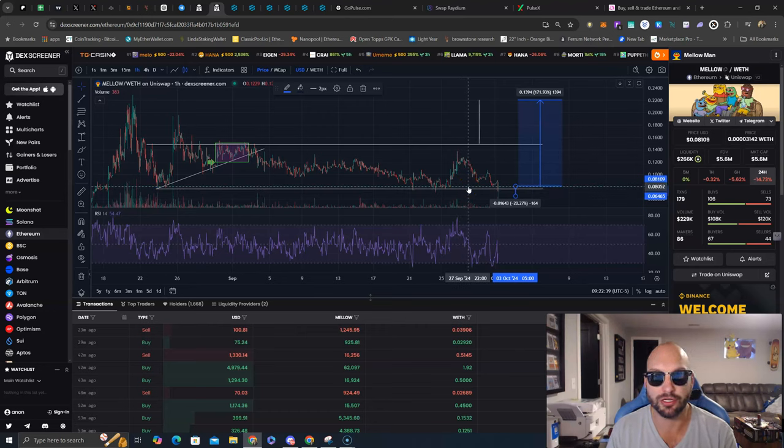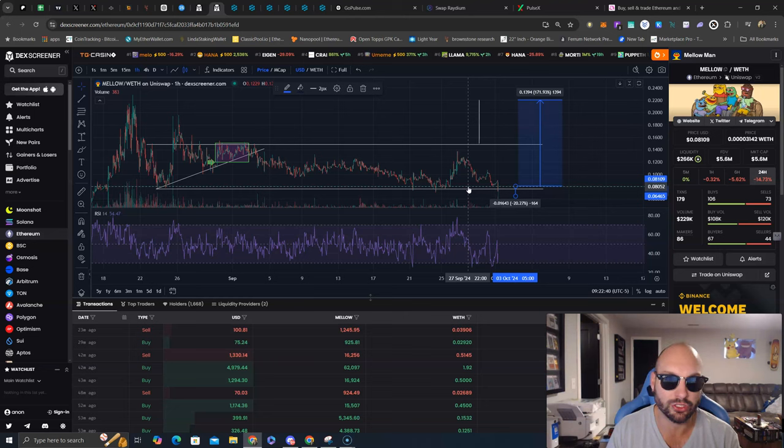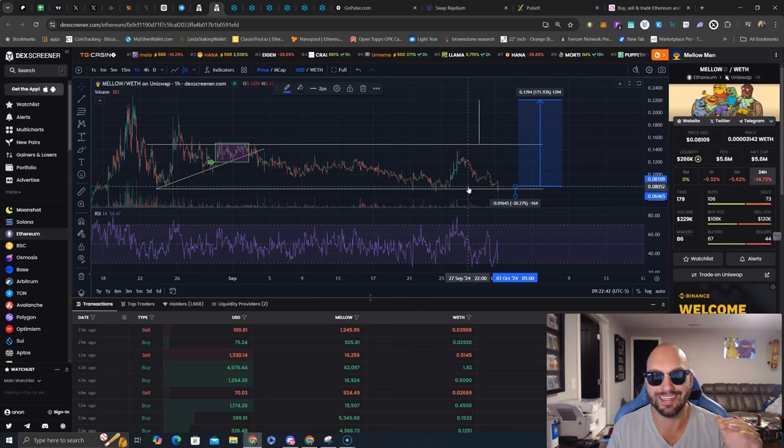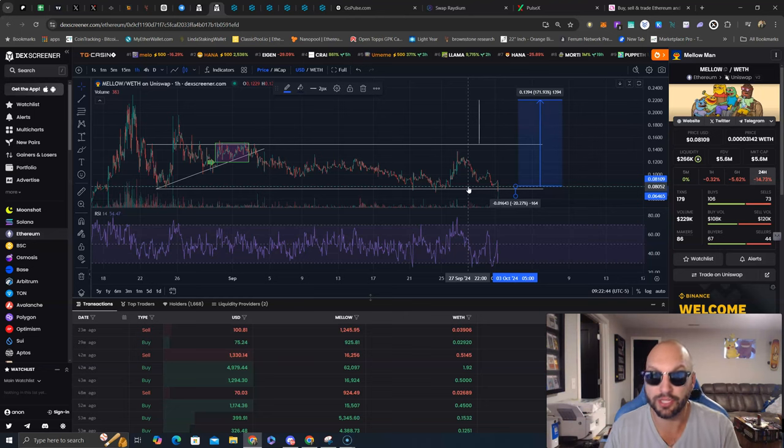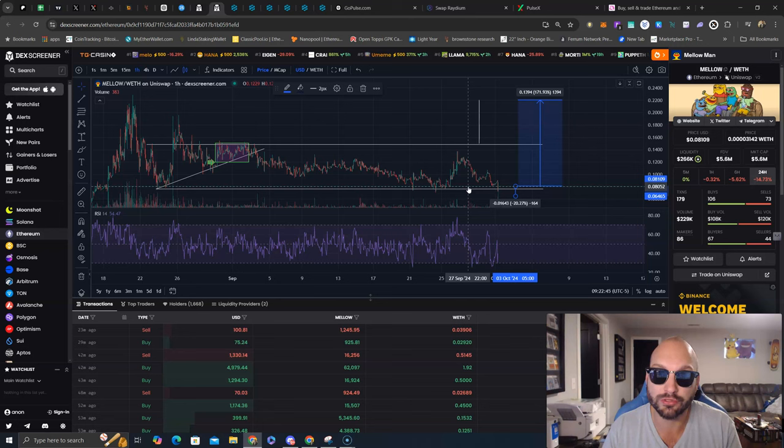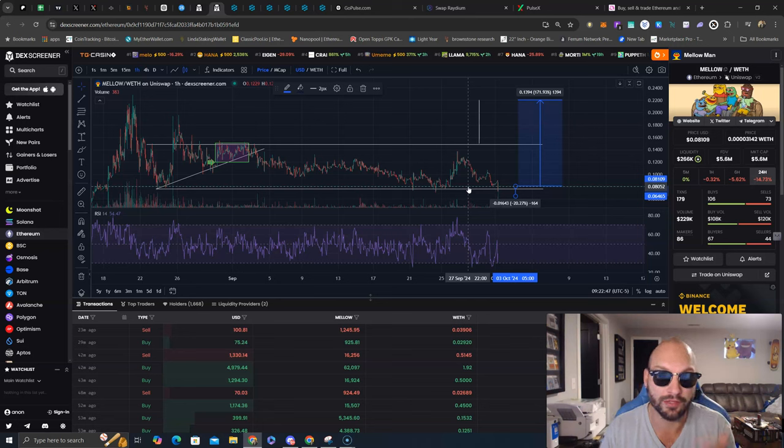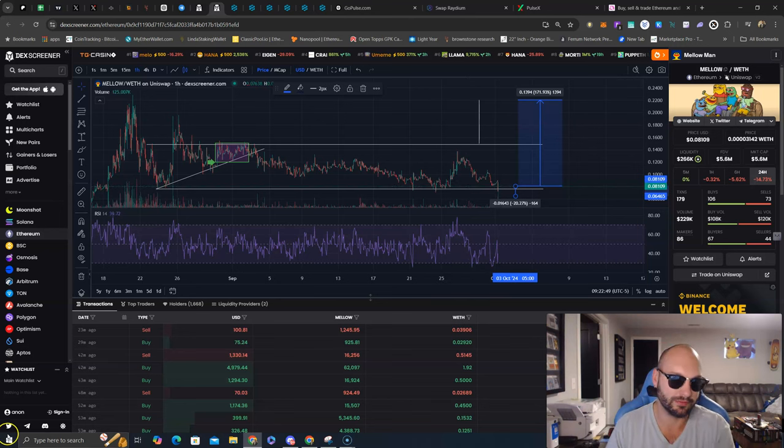So check it out on DexScreener, check it out on DexTools. I'll have the contract adjust in this post. It's on Ethereum, folks. Swap a little ETH for Mellow, and I think you're going to outperform. Peace!